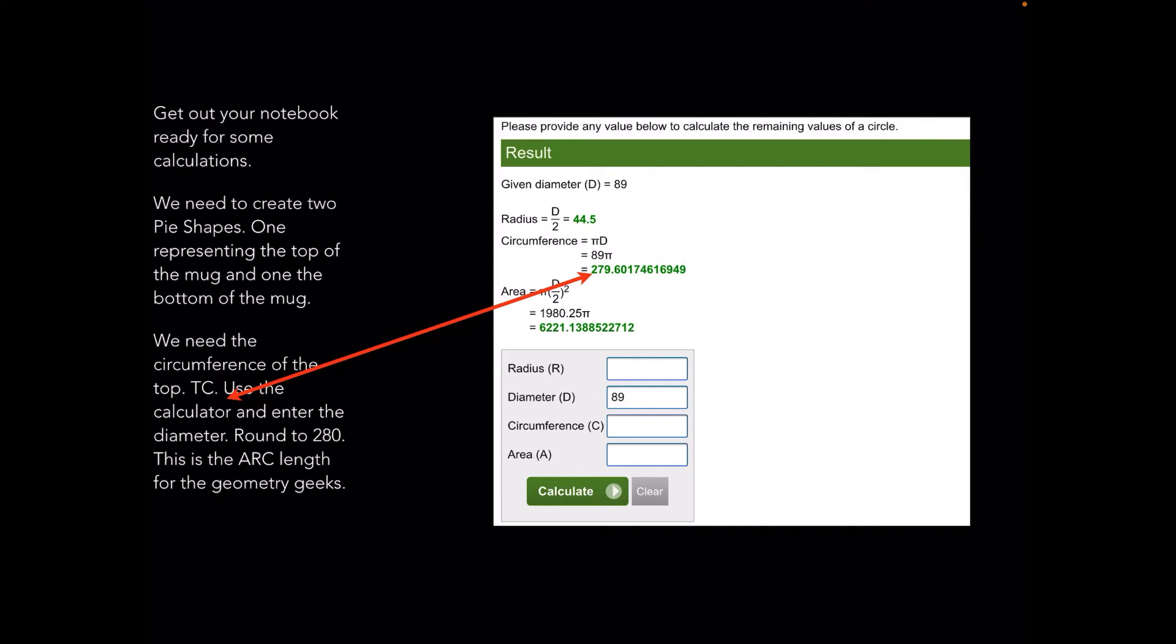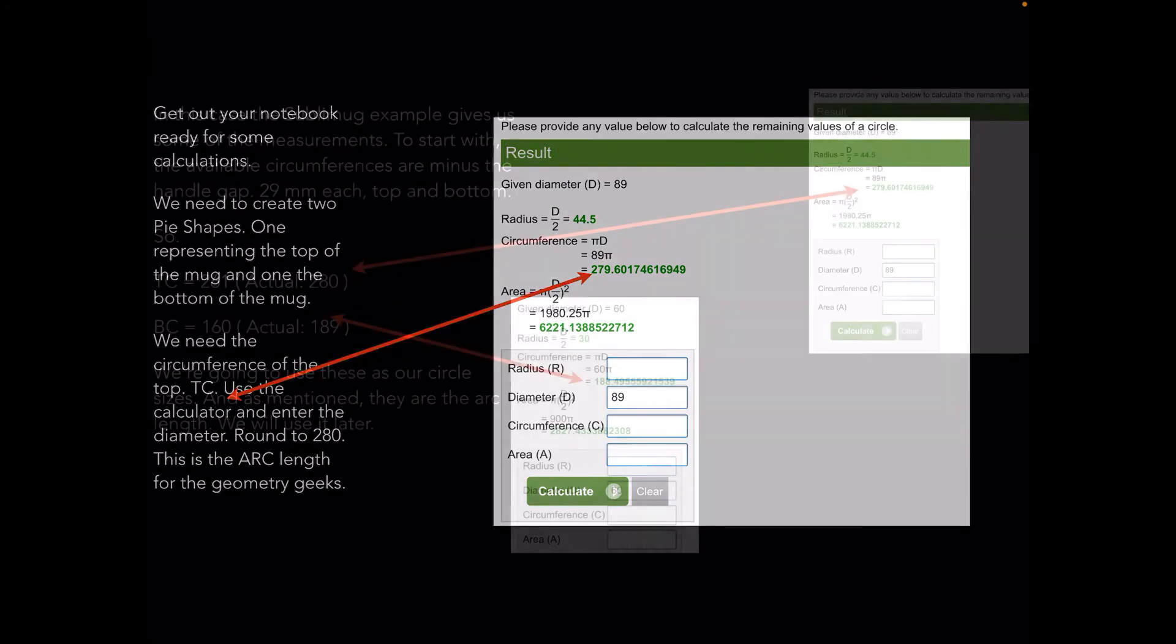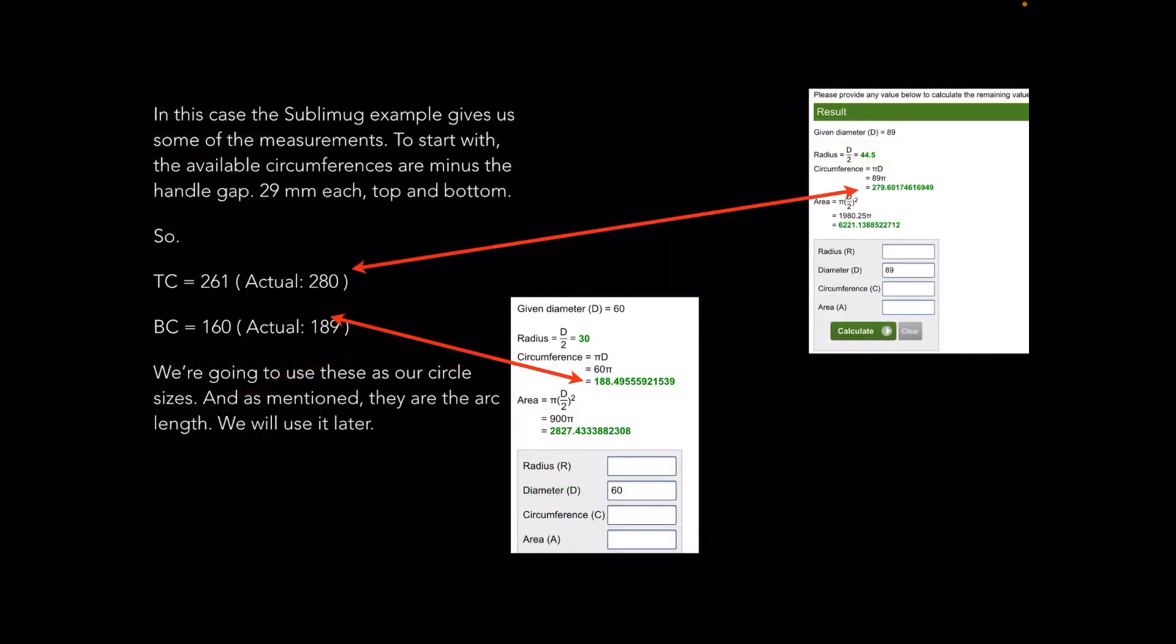We need the circumference of the top. Use the calculator and enter the diameter. I've rounded it up to 280—this is the arc length for the geometry geeks. We're going to use that later. In fact I shorten it considerably because I didn't take into account the fact that there's a handle on the mug. I reduced 280 to 217 in the final measurement, but we'll get to that.